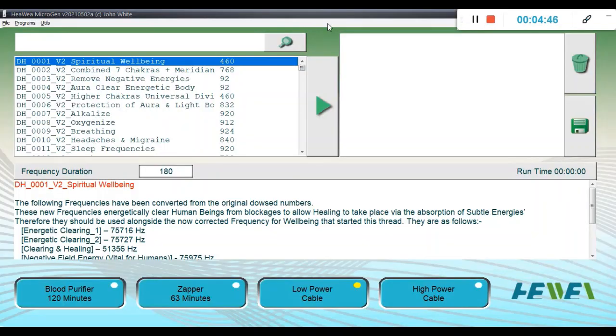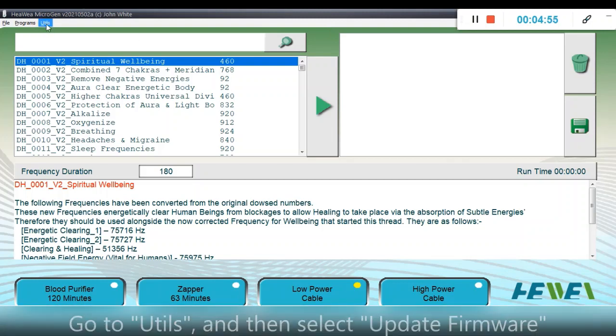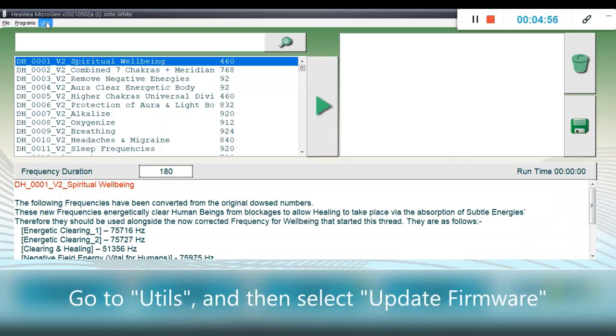Once we have made the connections and ensured that Heewee is in programming mode, next we have to go into the software, then go to the Utils tab and select Update Firmware.